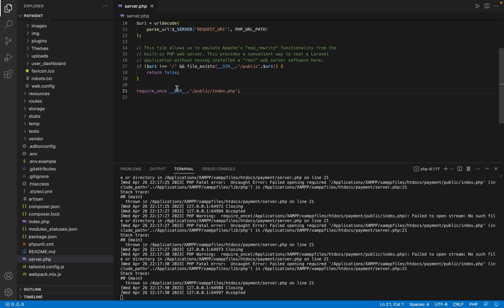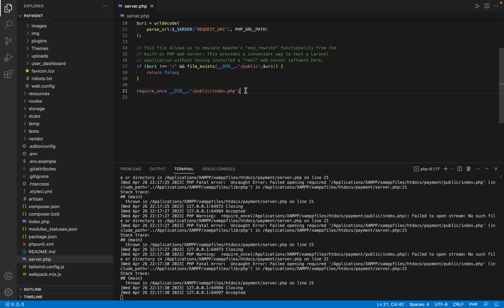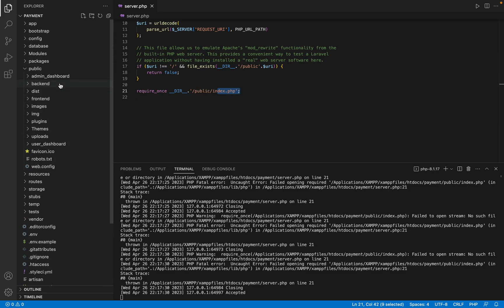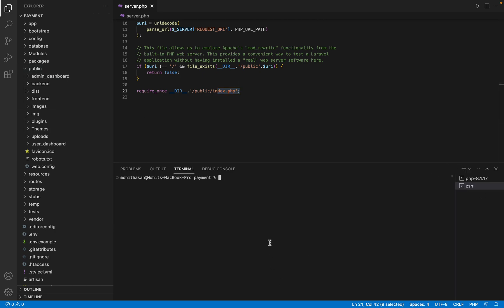So here it's calling an index.php file from the public directory. Let's go to the public directory and we see there is no index.php. So let's create an index.php file.